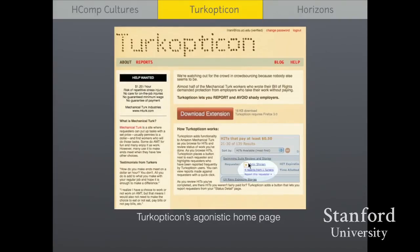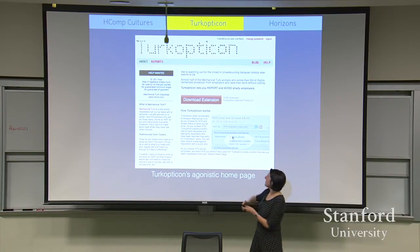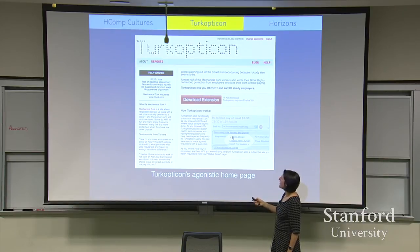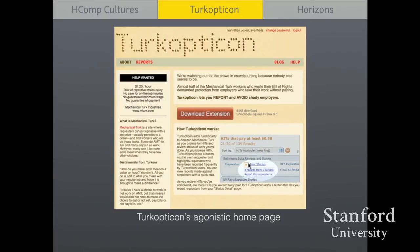The Turkopticon website is more than just functional — it's more than just a way of evening the information playing field. It was meant to use design as an intervention into the politics around crowdsourcing. Drawing from Carl DeSalvo's work at Georgia Tech, our homepage was deliberately agonistic. Agonistic democracy is the idea that democracies function better when you encourage people to produce strong positions where different points of view and different information can come out. Our homepage was meant to provoke a response — we have a classified ad: 'Help Wanted, $1.20 an hour, risk of repetitive stress injury, no care for on-the-job injuries, no guaranteed minimum wage, Mechanical Turk Industries.' The purpose wasn't that we thought people would believe us, but to provoke the debate — using design not only to make something usable but to provoke a set of discourses around it.